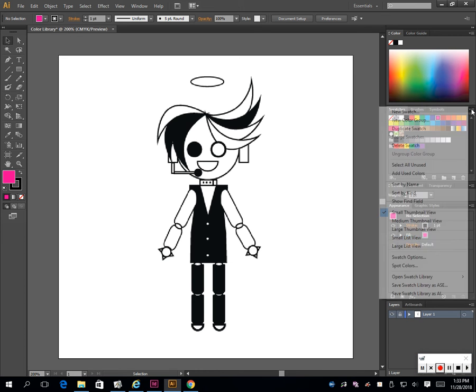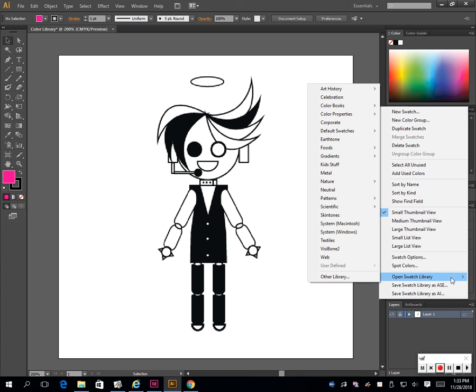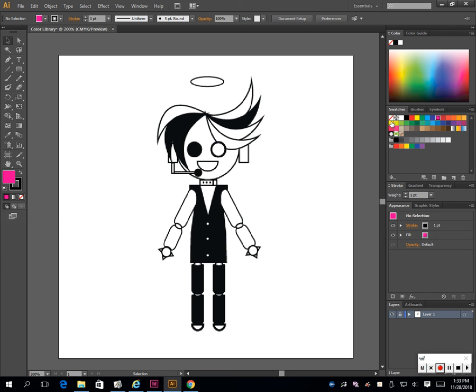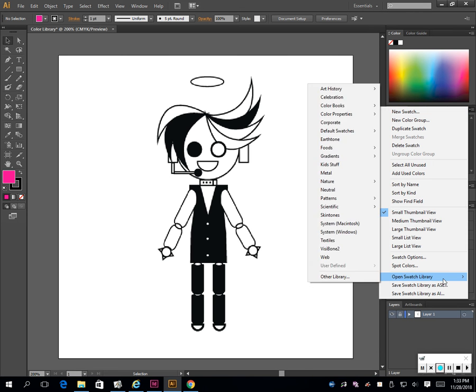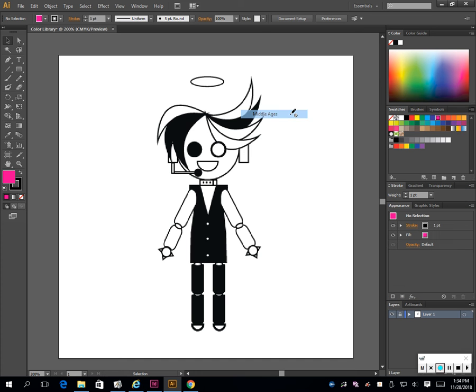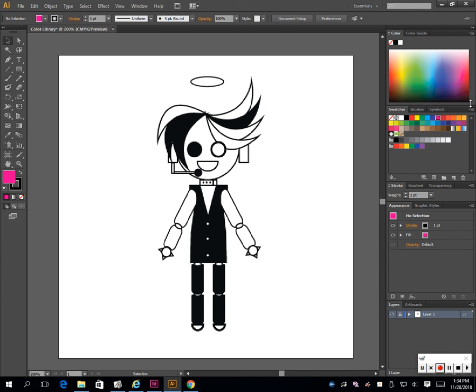Click on this. You can either use the default right here or you can look through the libraries. There's a bunch of different ones like art history, ancient, all these different things. You won't know what they are until you click on them. Let's look at Middle Ages - these are very earth tones, not that vibrant.